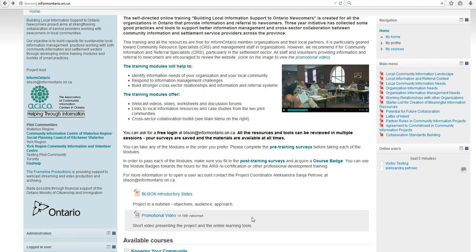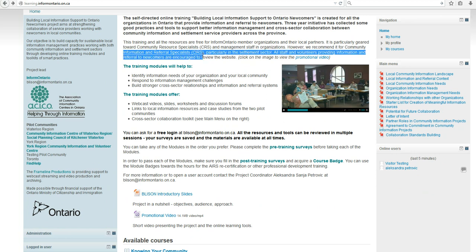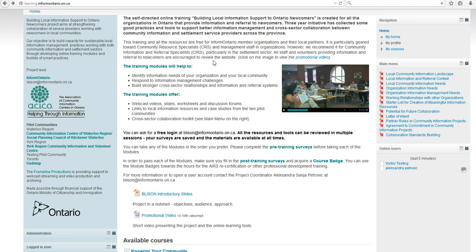This training can be used for hours towards AIRS recertification or other professional development training for community resource specialists and information and referral specialists. We believe that management staff of organizations in both the community information and settlement sectors would benefit greatly regarding the overall community response to the information needs of newcomers.